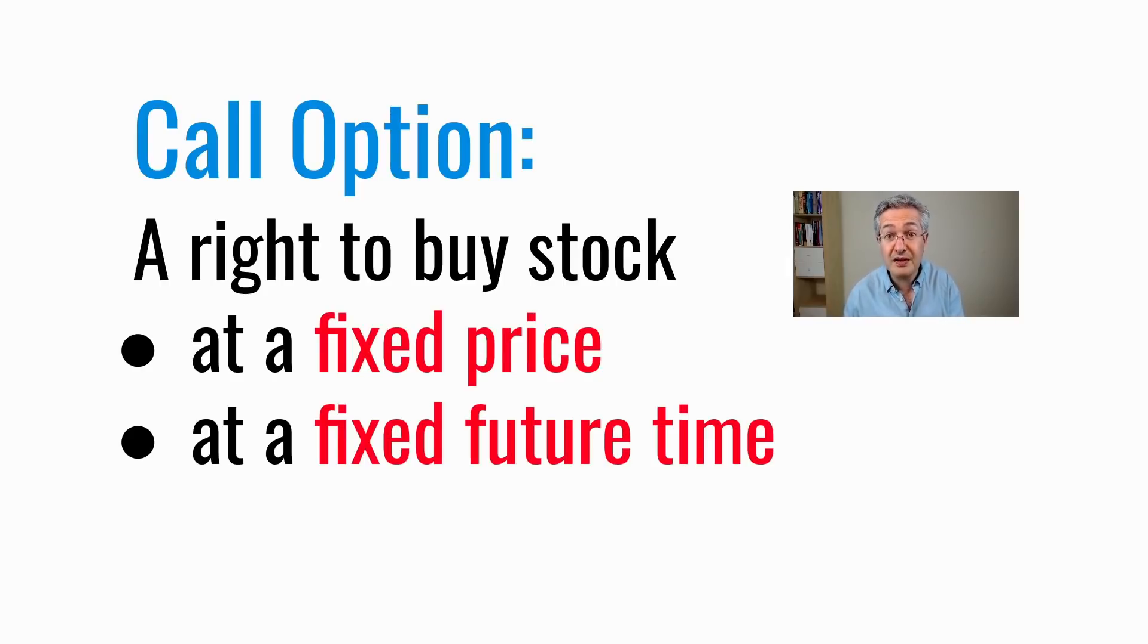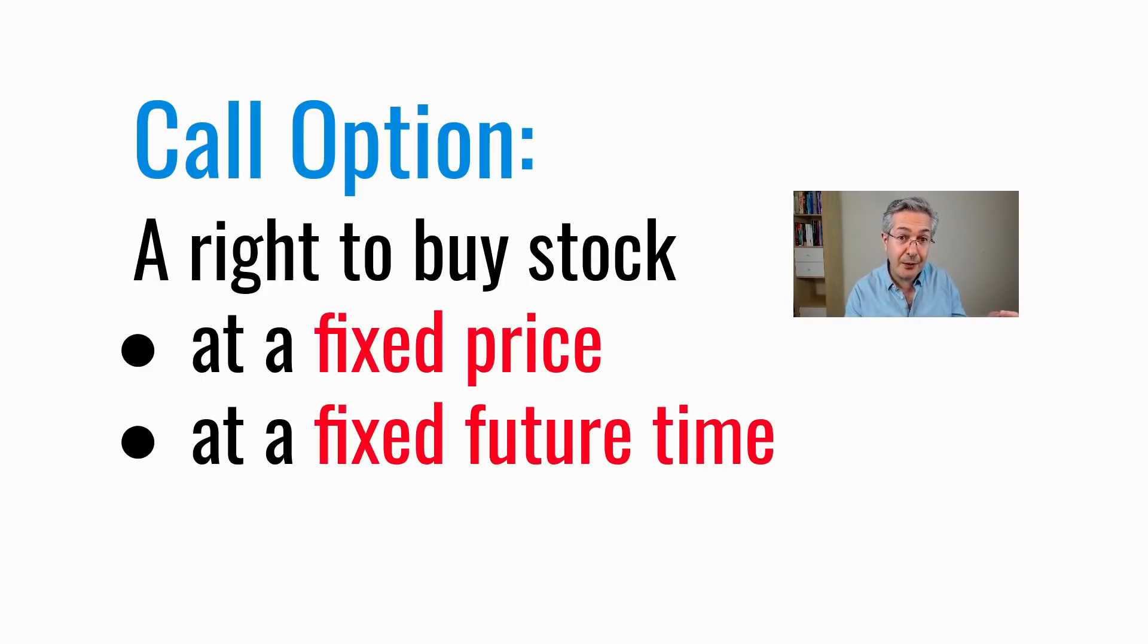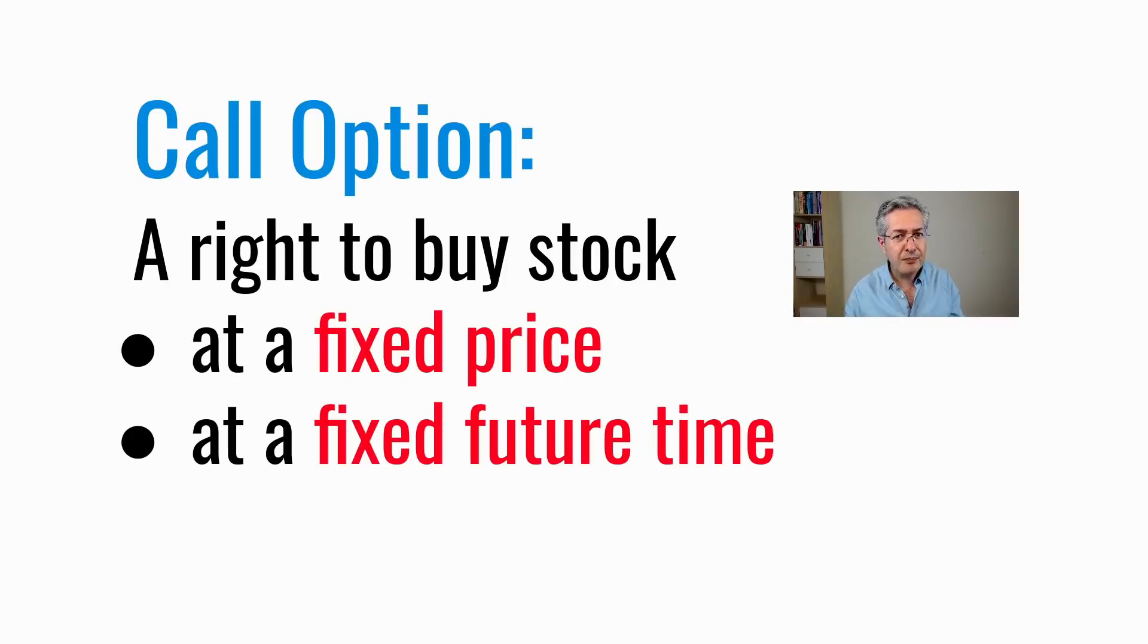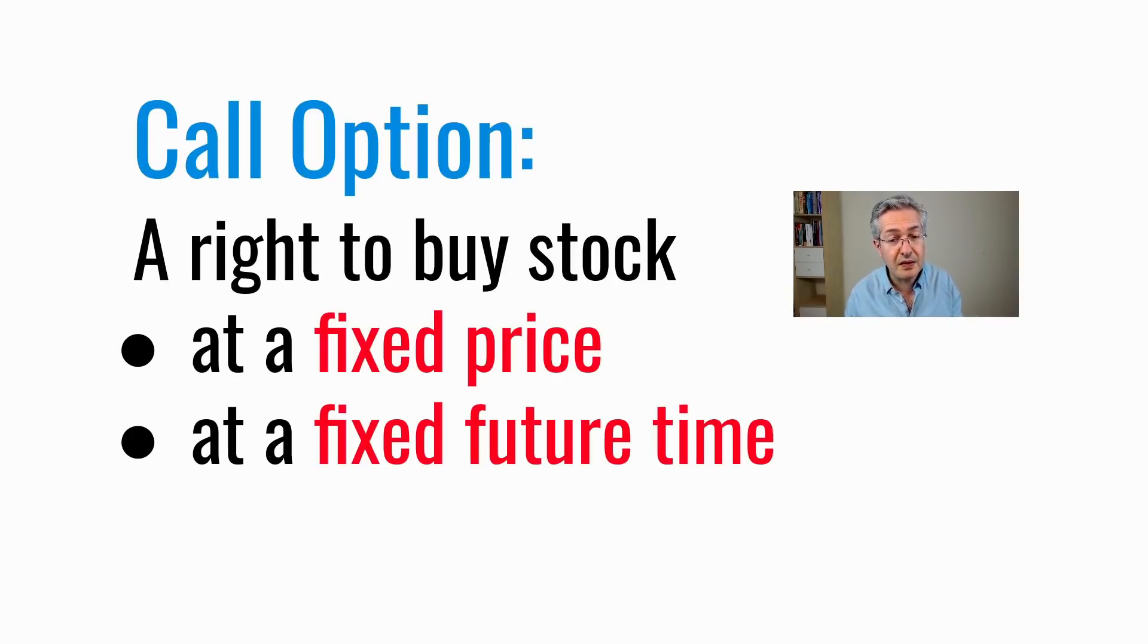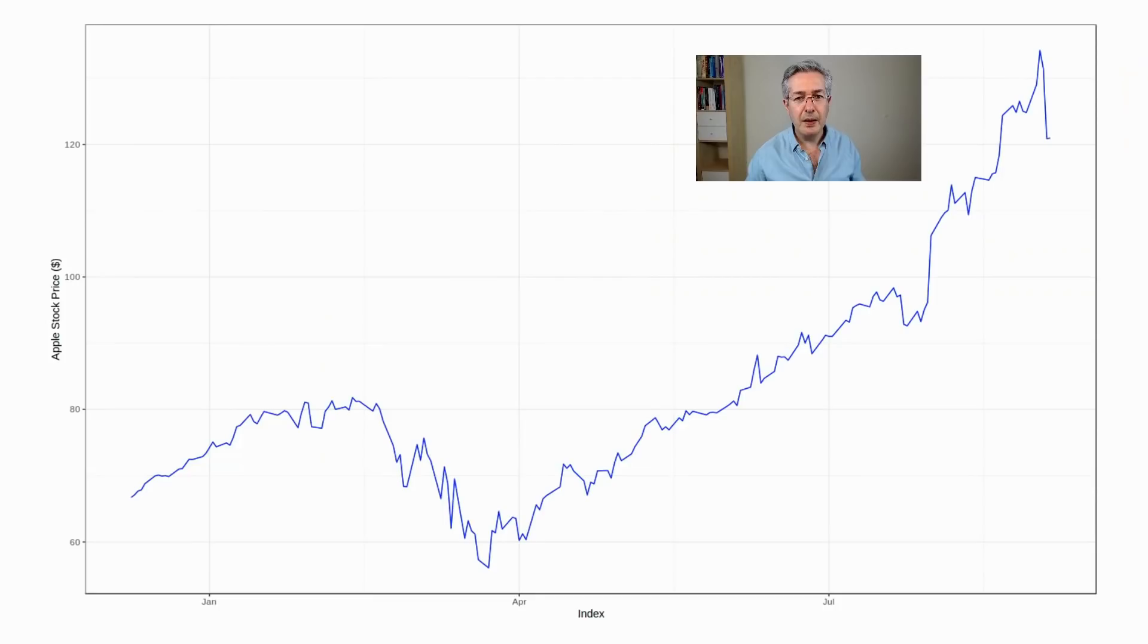But of course, there's a very high risk that the price will go down, and then you'll lose 100% of your investment. So it's certainly not true that options are for people who are new to investment. You really have to understand how they work before you invest in options.